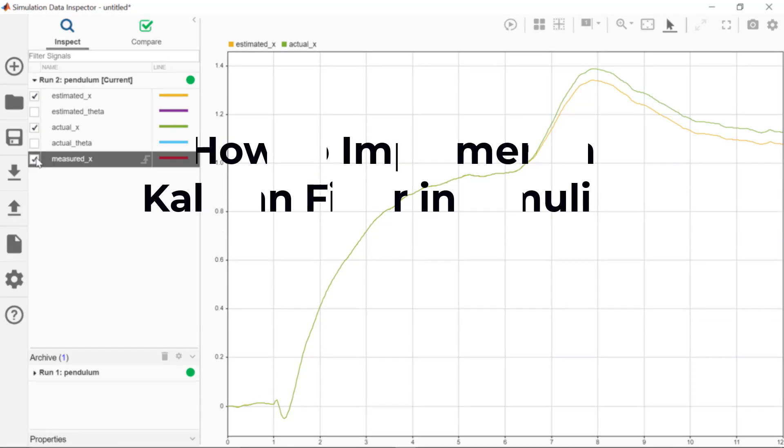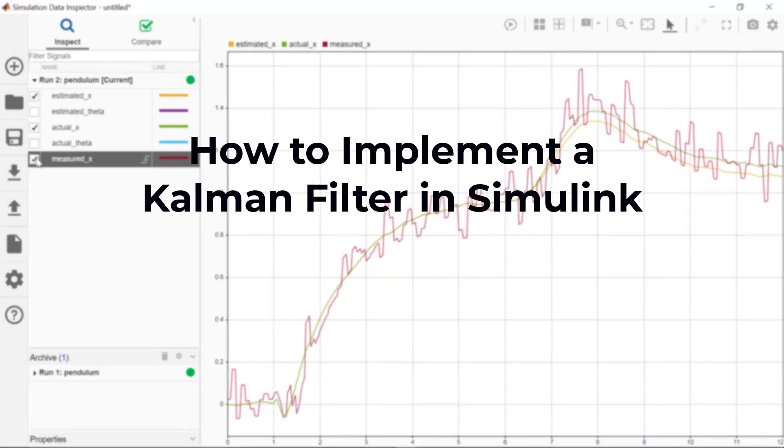Hello. In this video, I will show you how to implement a Kalman filter in Simulink.